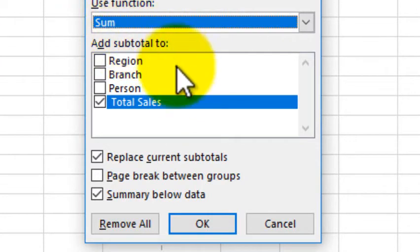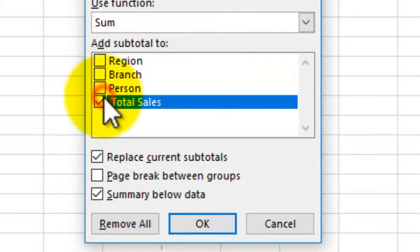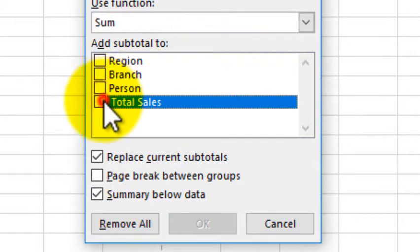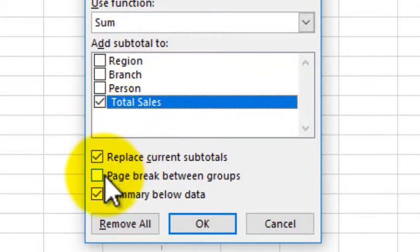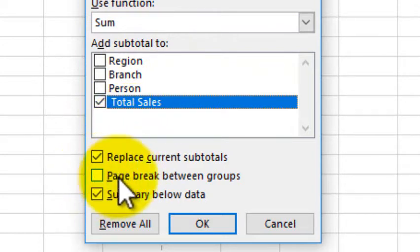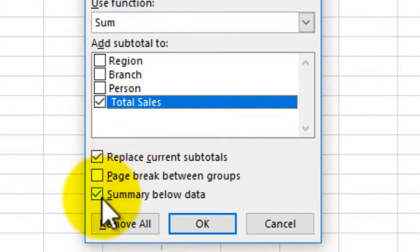If you have a total error, you can click on the error button. You can click on the error button.